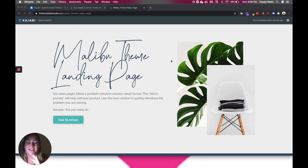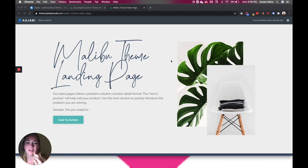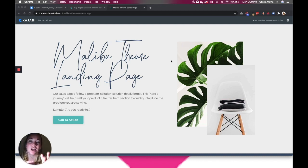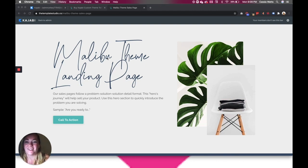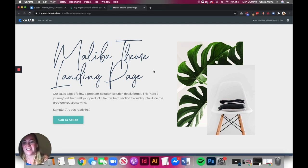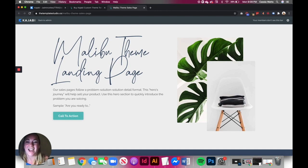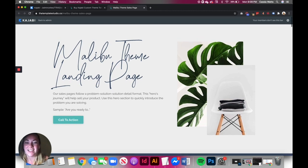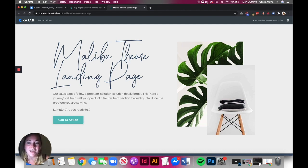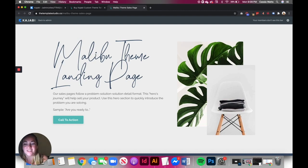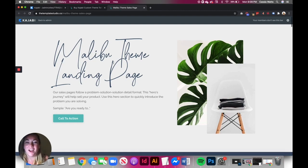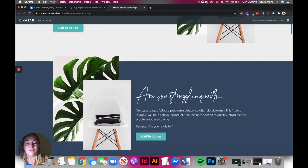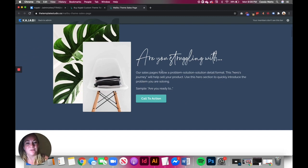This technique we use a lot on our Template Studio themes and with our clients that we work with one-on-one when we are creating their Kajabi websites. You can see here that I'm using it on this theme. This is actually a sneak peek at one of our themes that I am currently working on. It's going to be coming out here within the next week, hopefully, fingers crossed, or maybe it's already out by the time that you are viewing this video.